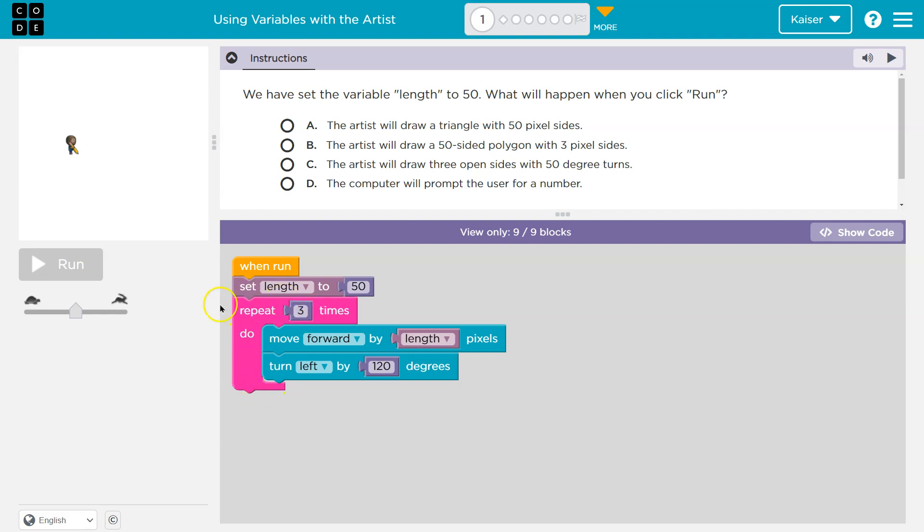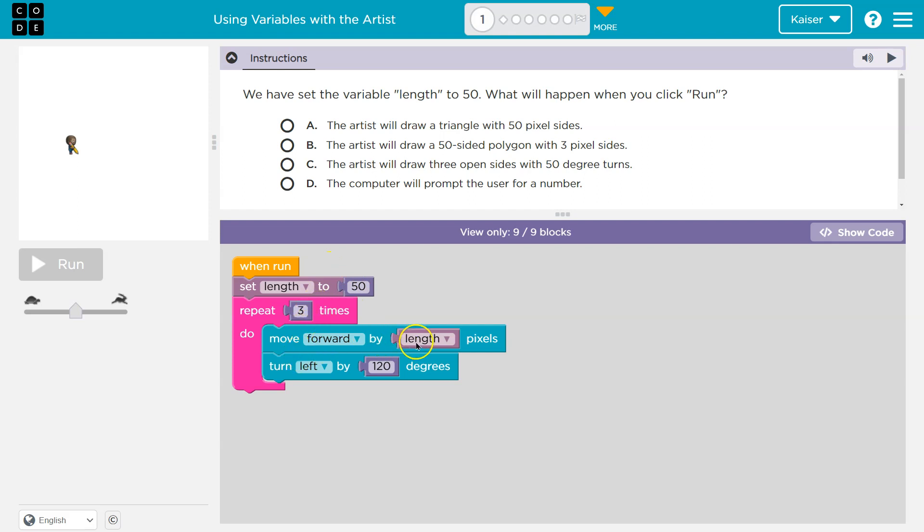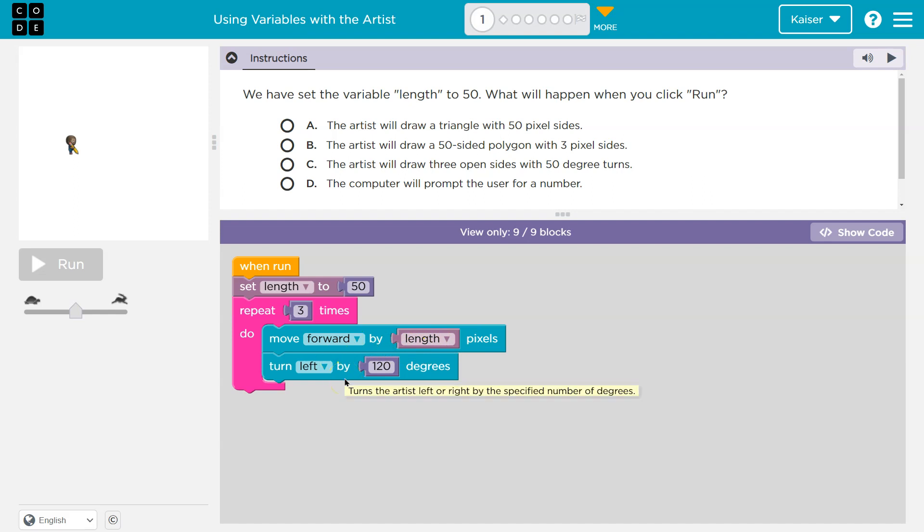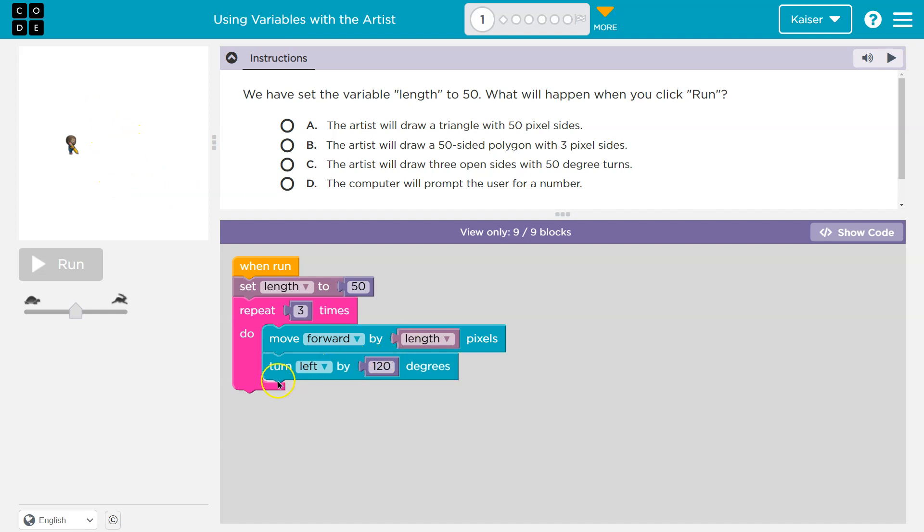All right, when run, set the length to 50. So I guess something's being set to 50. Repeat three times. Now, repeat, everything in this pink mouth thing must run three times, that means. So it says, okay, three times. Do. Okay, first, move forward by length pixels. Well, what was length? The computer's going to think, what the what? Oh, 50. Okay, so move forward by what length? Oh, 50. Move forward by 50 pixels.